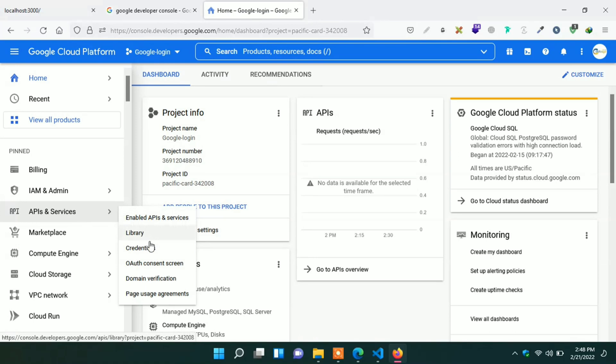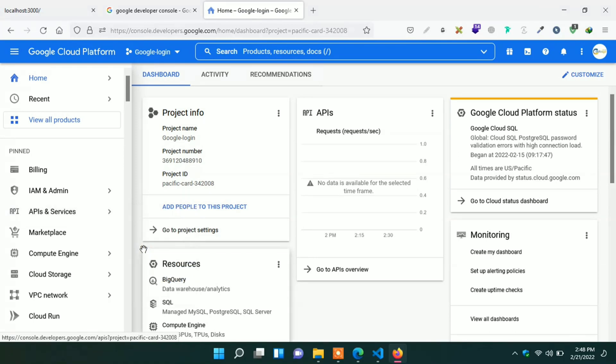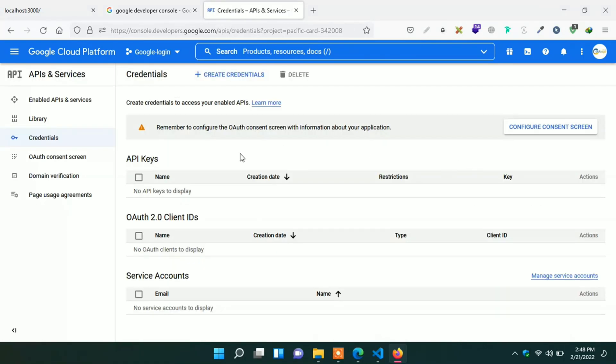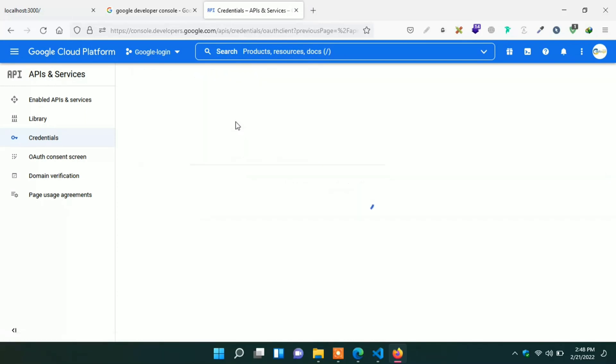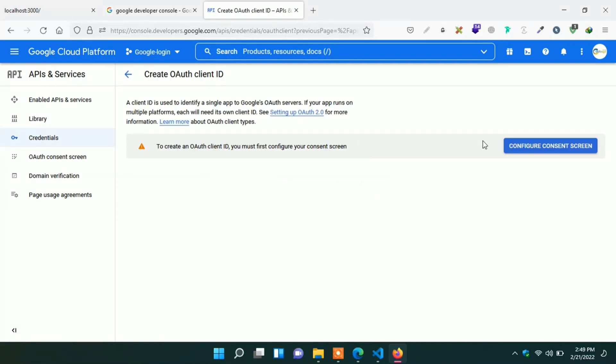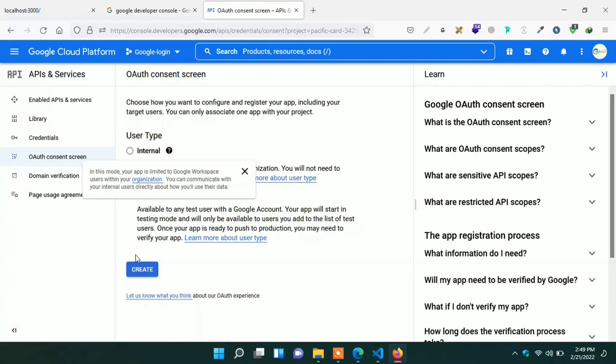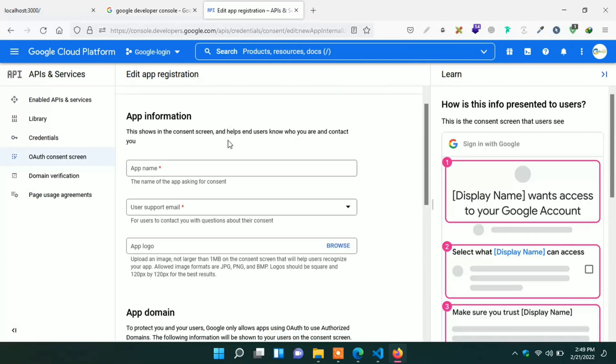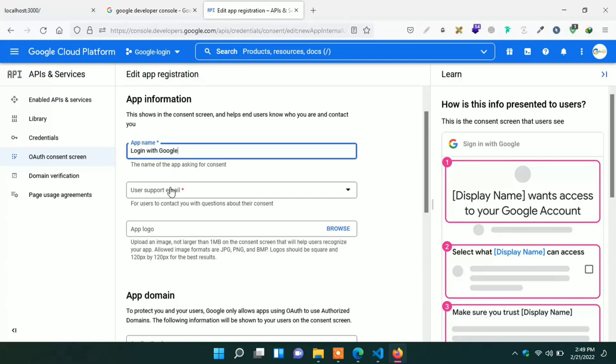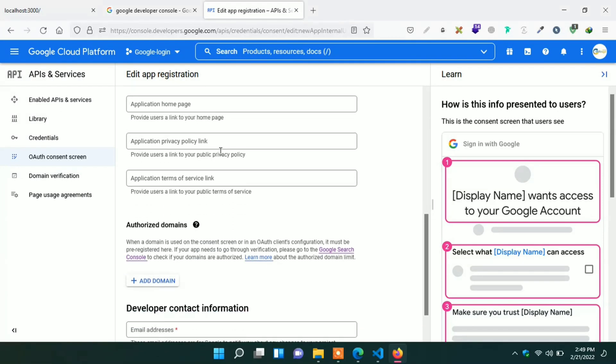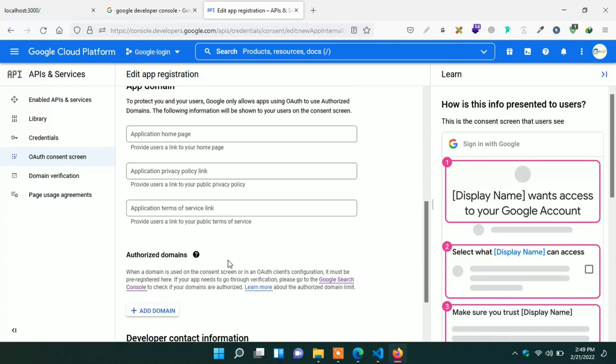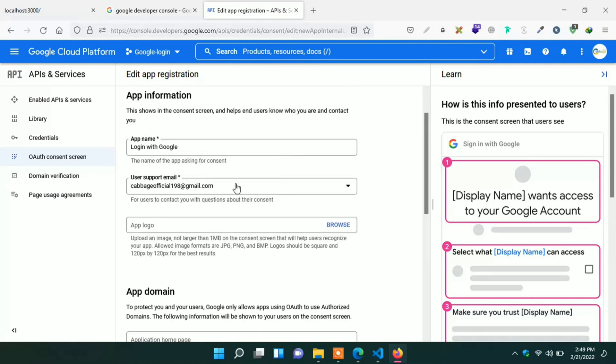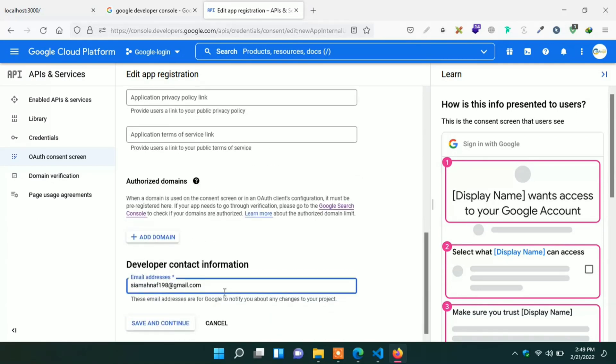Now under APIs and services click on credential. Click on create credential. Then click OAuth client ID here. Then click on configure consent screen. Click on create. Here you have to give application name. I type login with Google. Give user support email. Go down and give developer email address. You can give any email address here. Recheck everything is ok. And then click on save and continue.